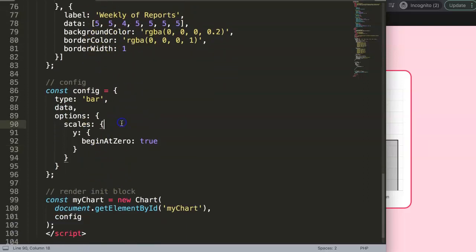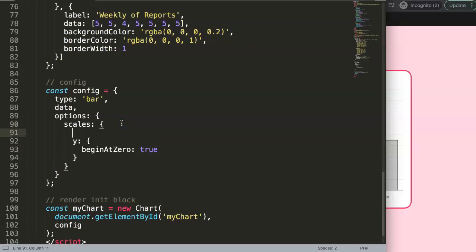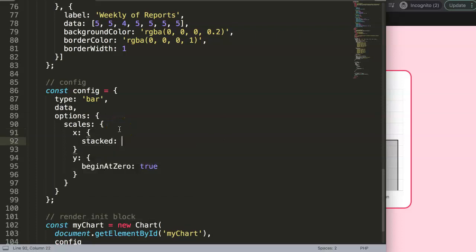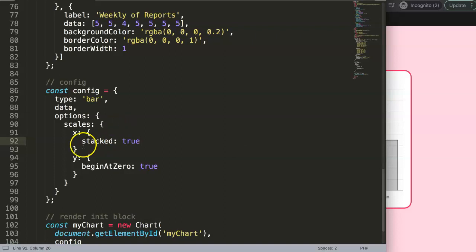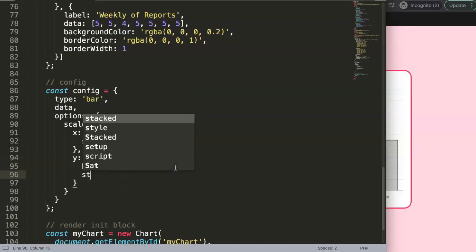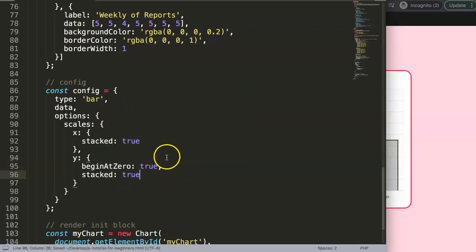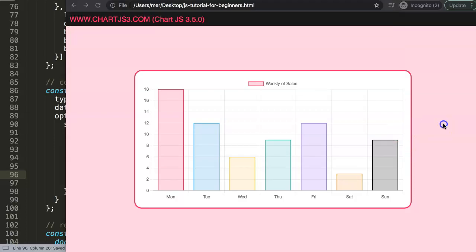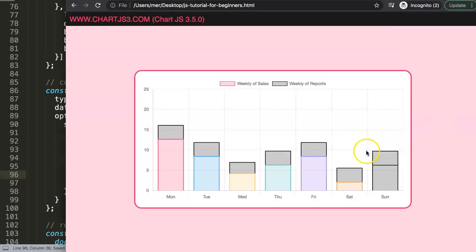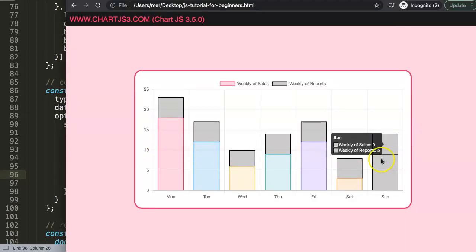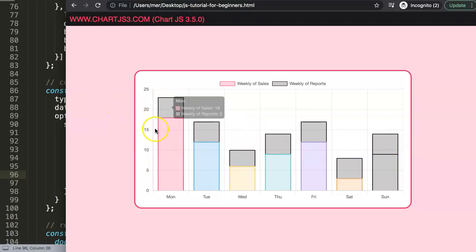Once we have this, we need to convert this into a stacked bar chart. To do this, what we need to do here is on the y and x axis we need to indicate the following: we say stacked: true, put a comma here between the curly braces, and then here for the y axis, comma, stacked: true. Once I save this and refresh, you can see now we have a nice stacked bar chart.